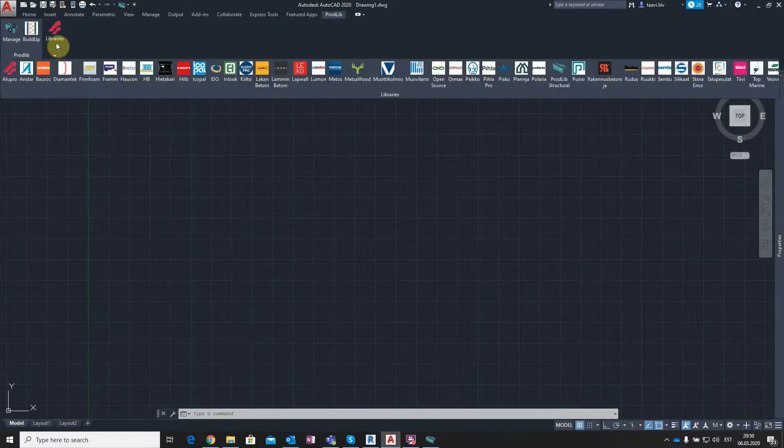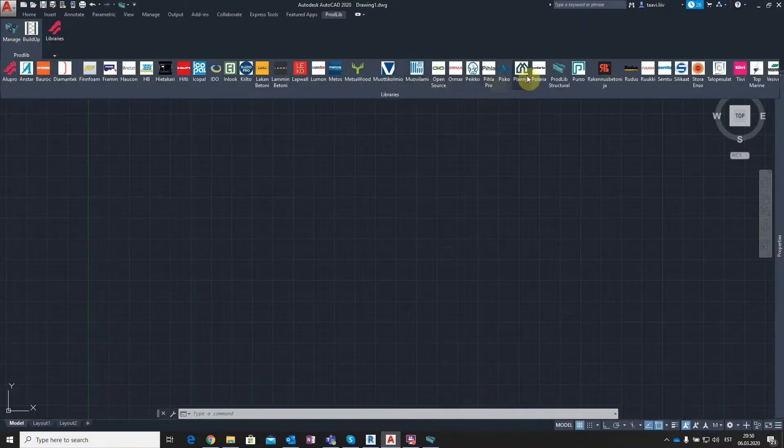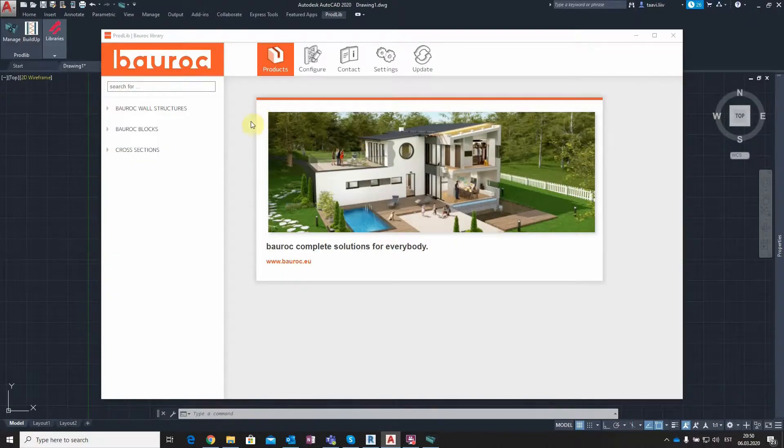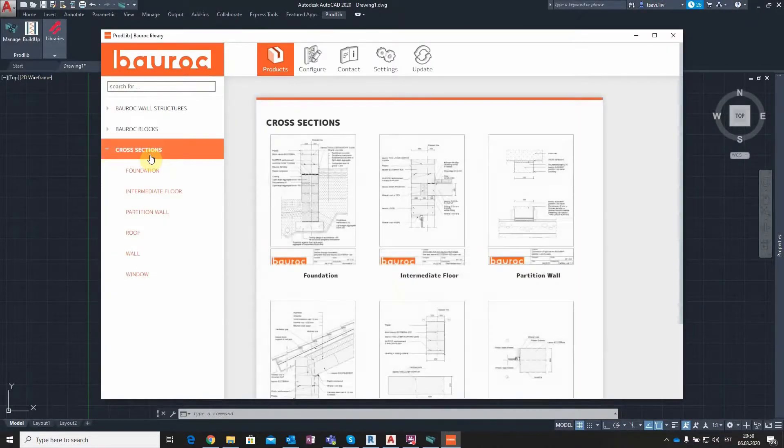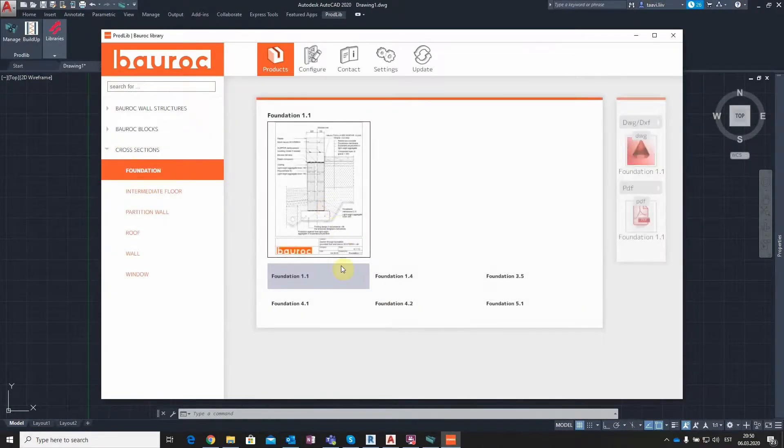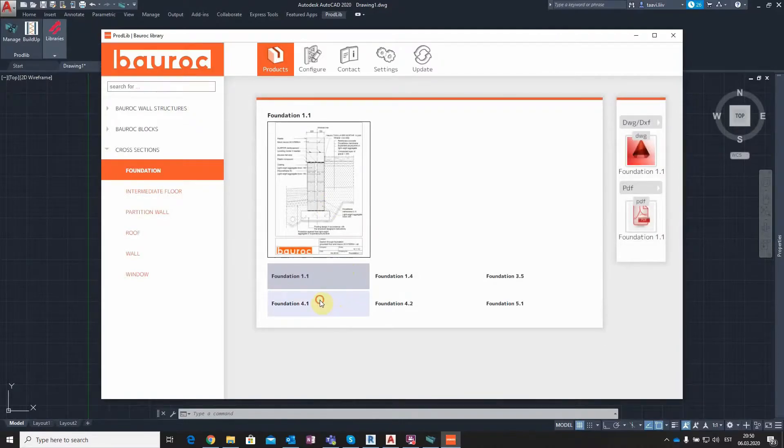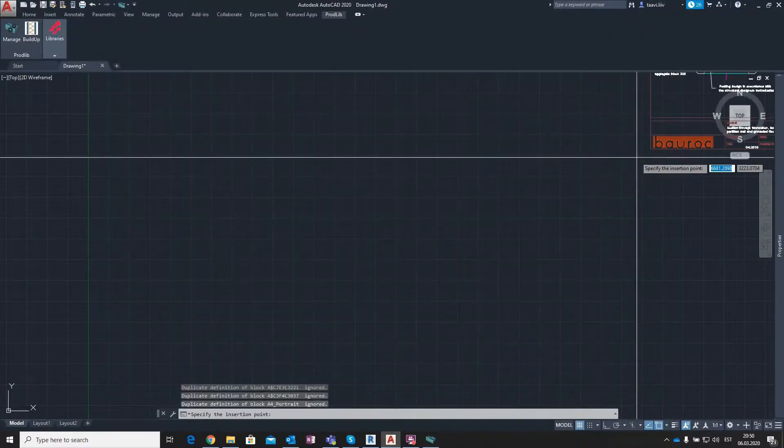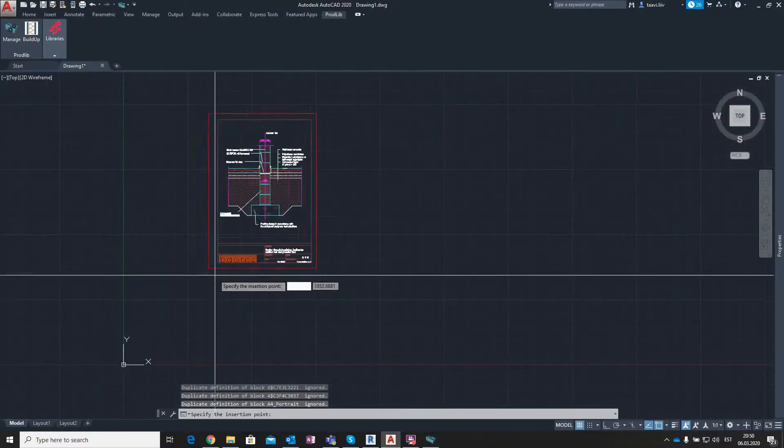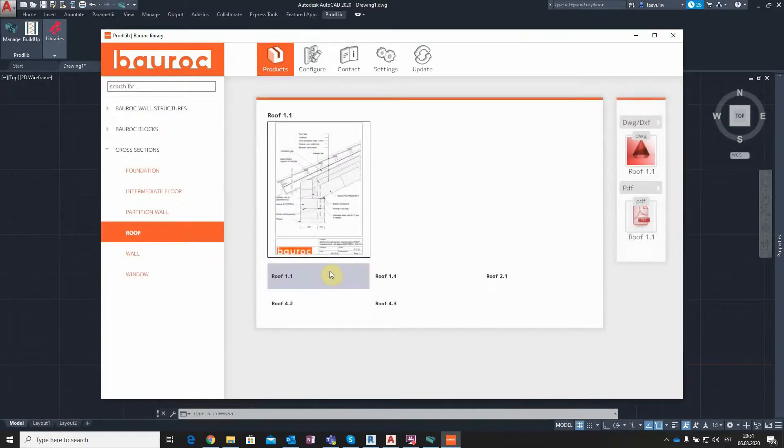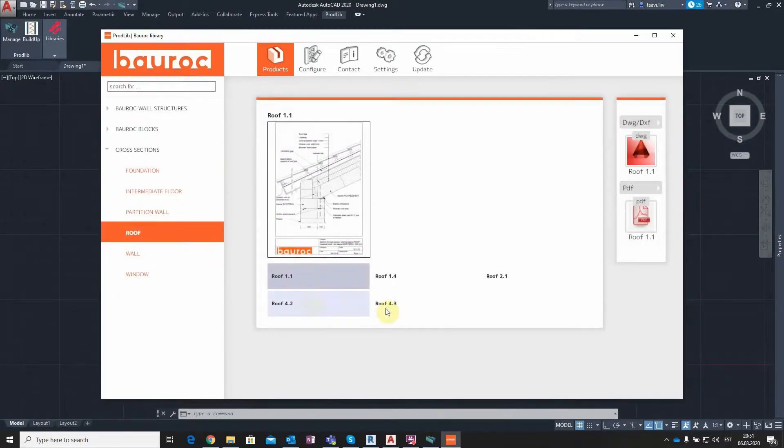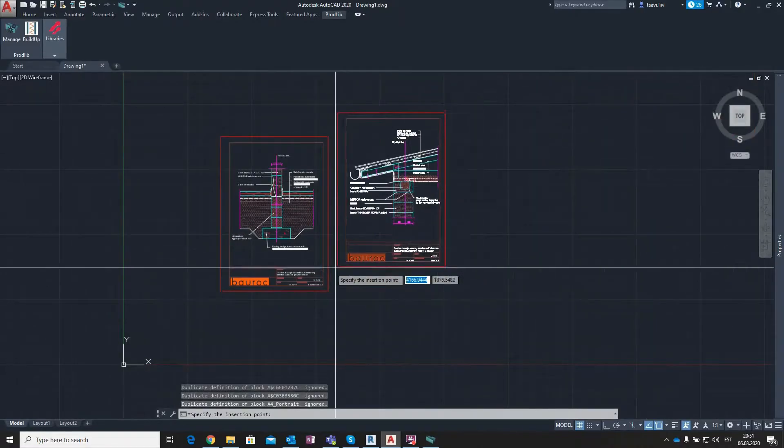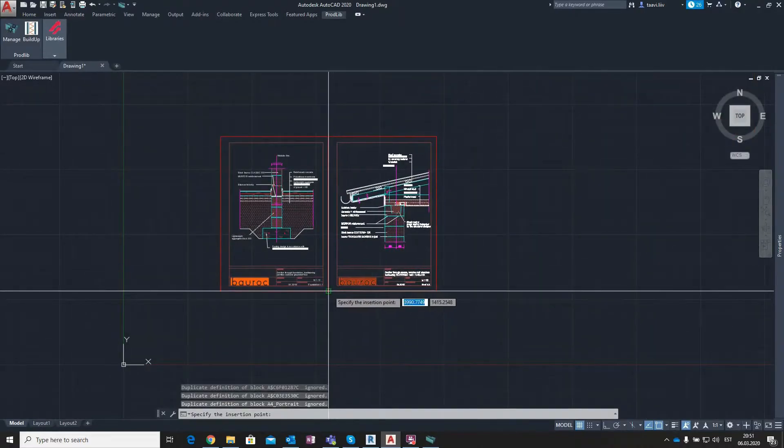Next, we will move to AutoCAD. Prodlib works as an add-in for AutoCAD full version. When clicking on Prodlib and selecting the Bolroc library, it will start the catalogue. Here we see the same information as before. Let's go to the cross sections and select the category Foundation, and choose from there the drawing Foundation 4.1, and click on Insert.